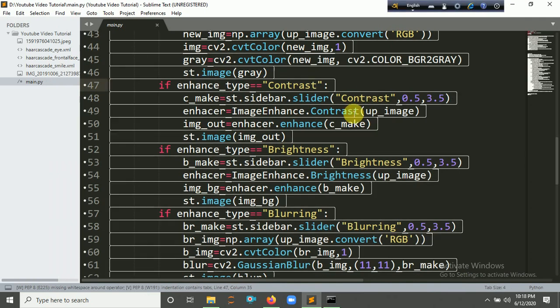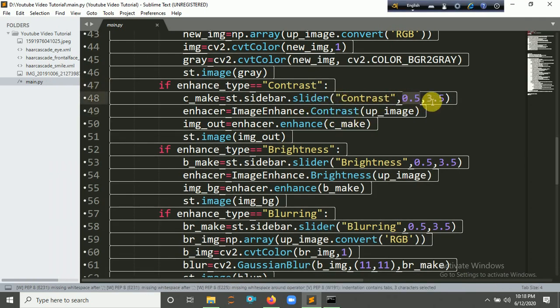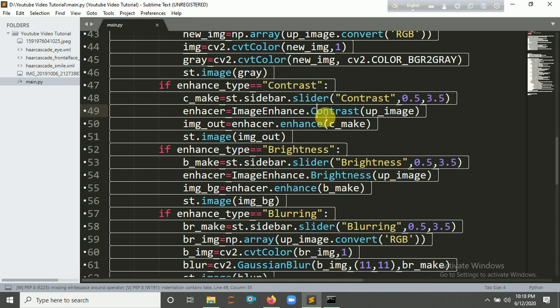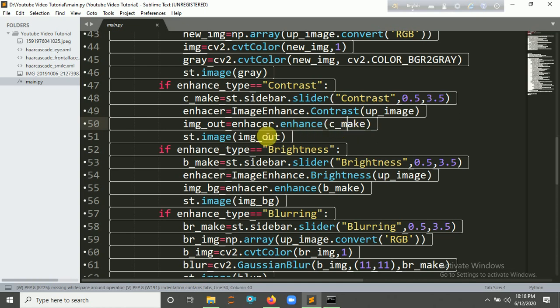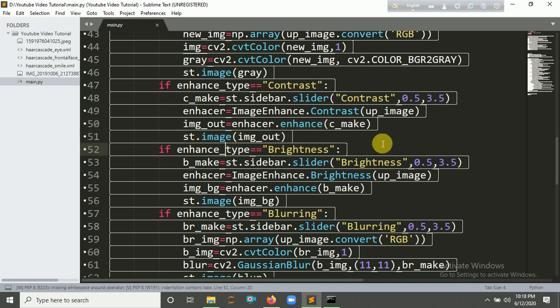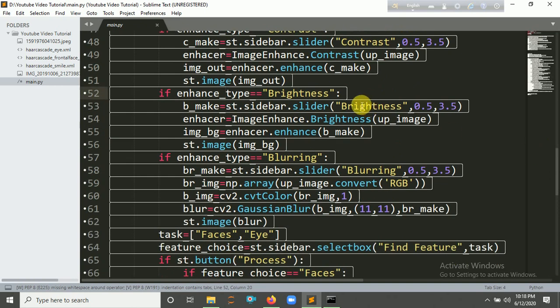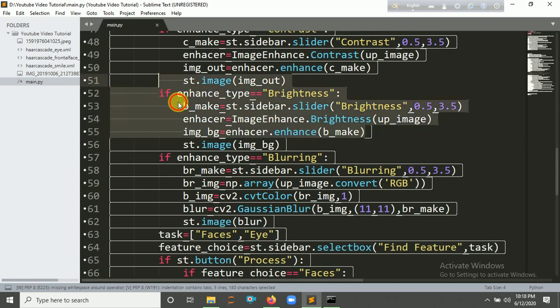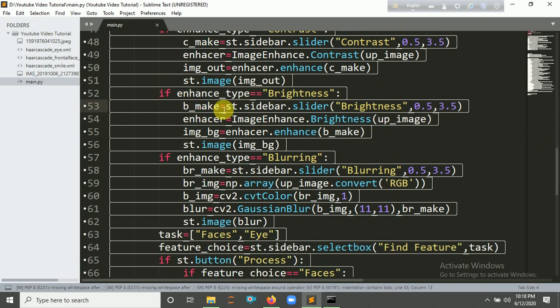And for brightness, it's also the same as the contrast, just change the variable here to brightness.